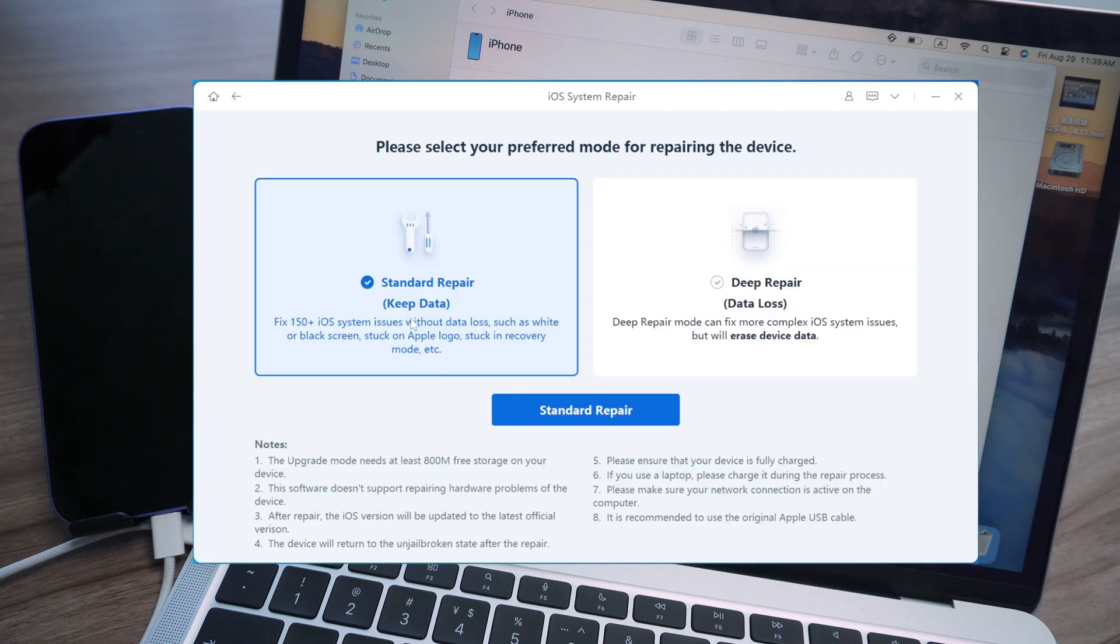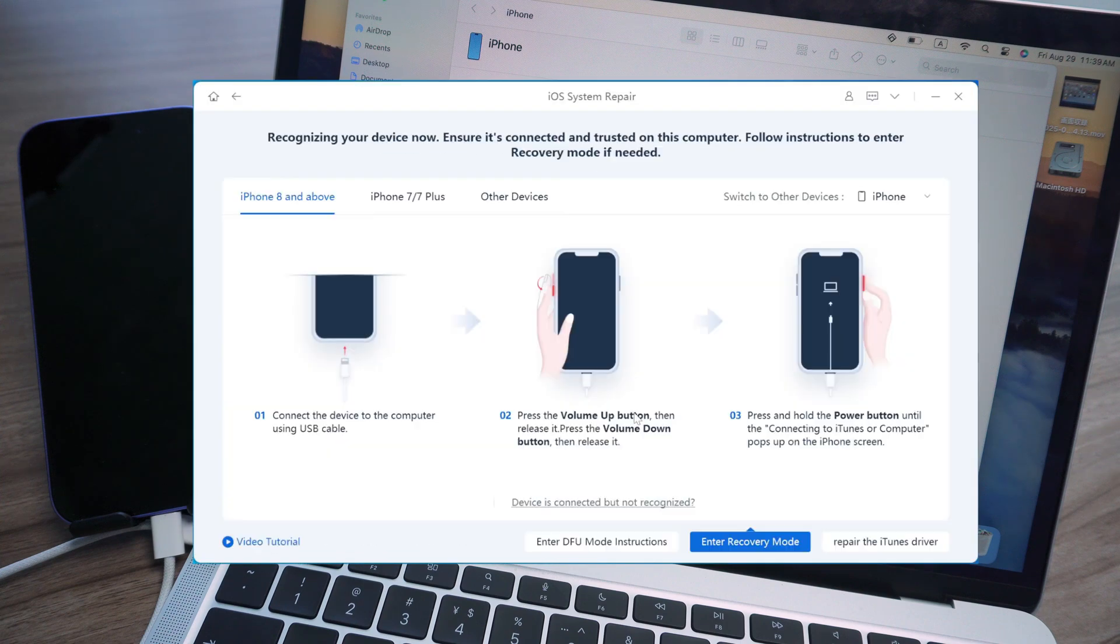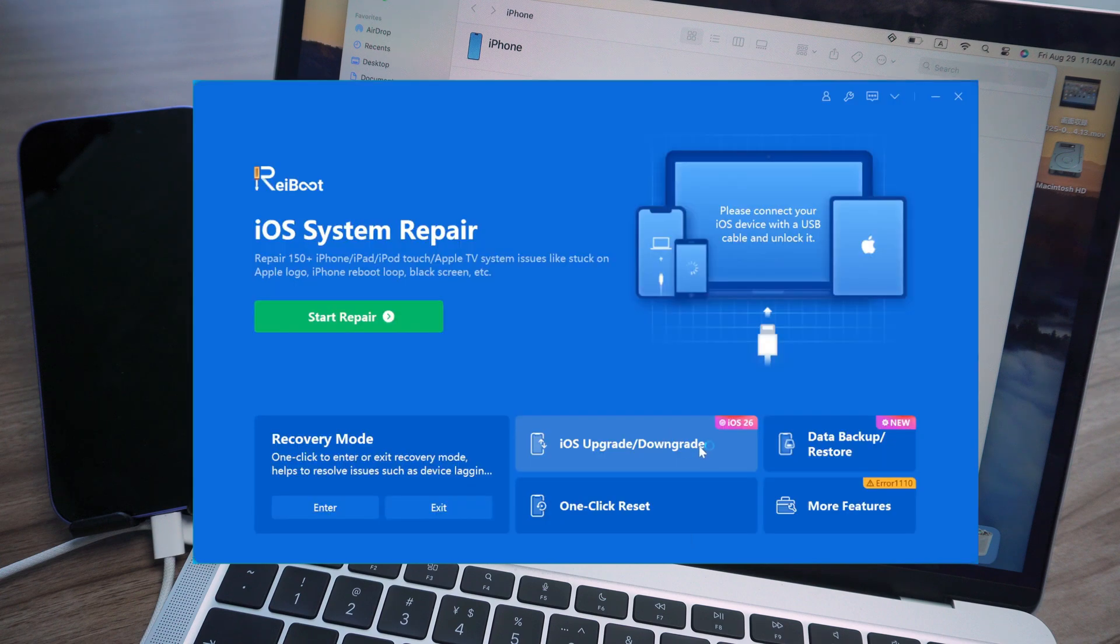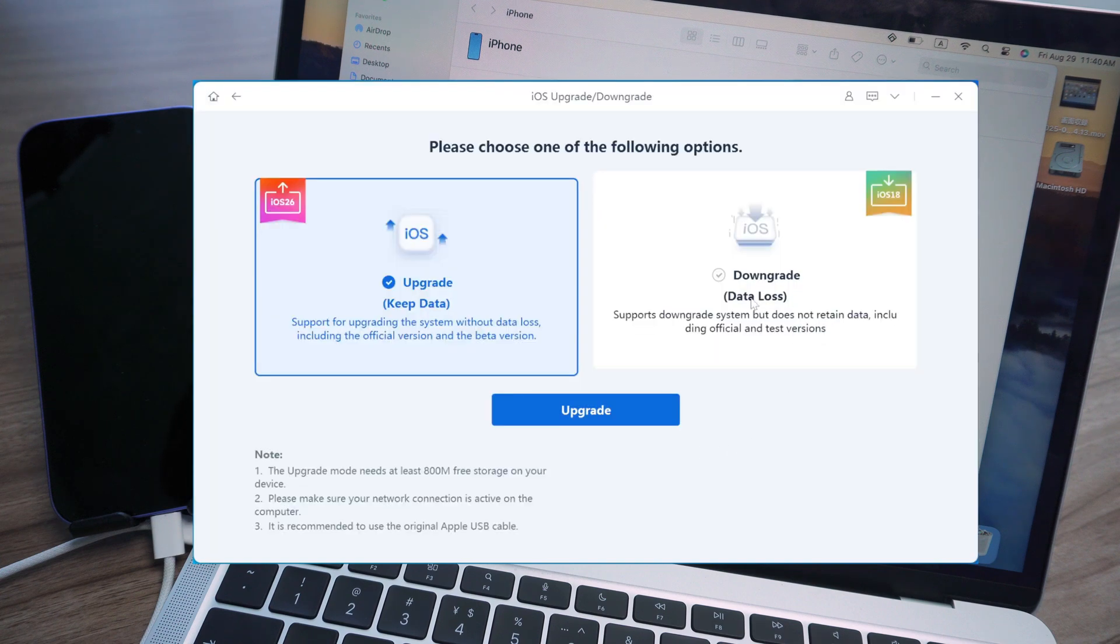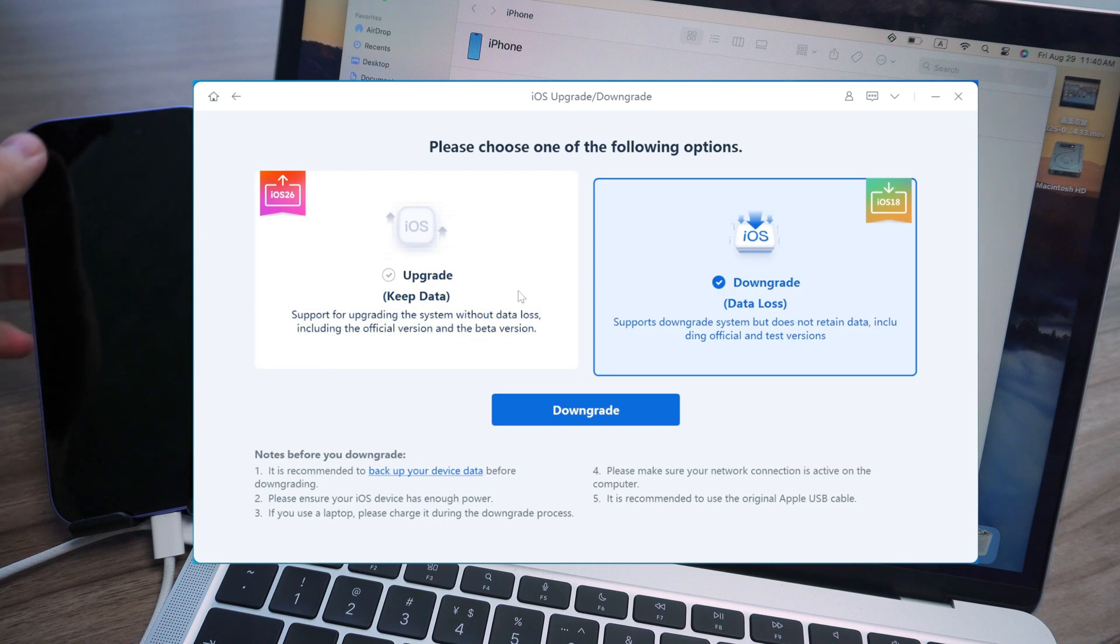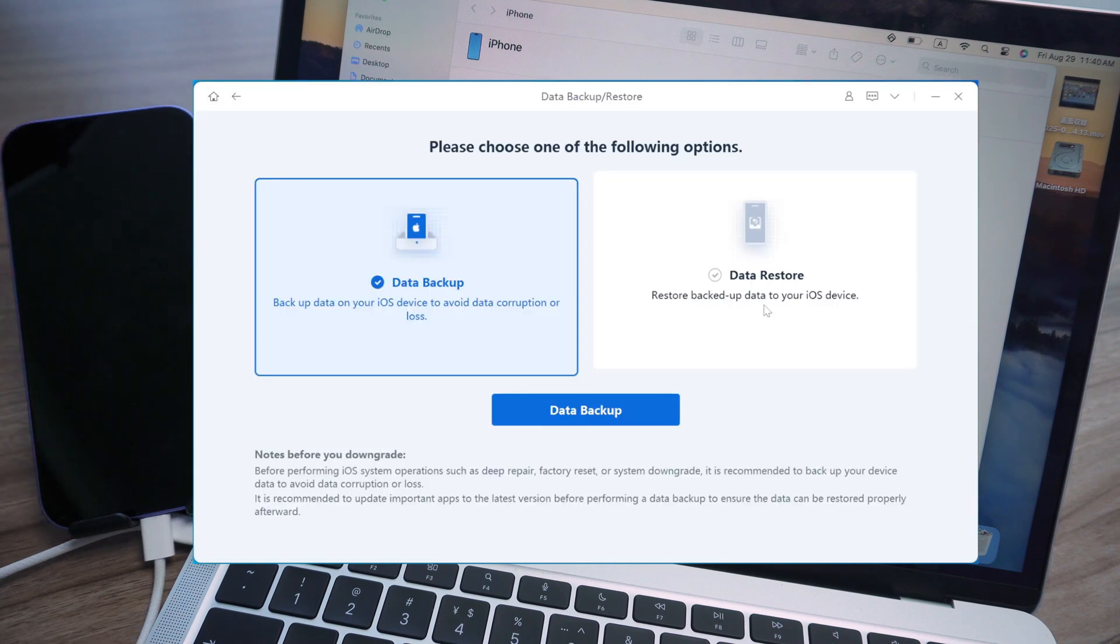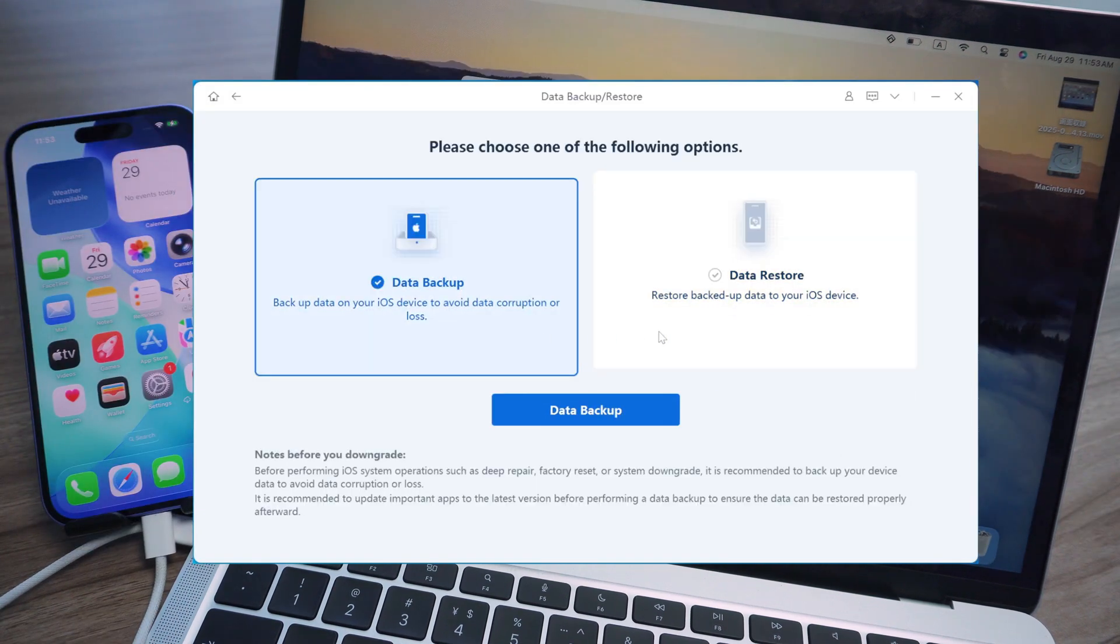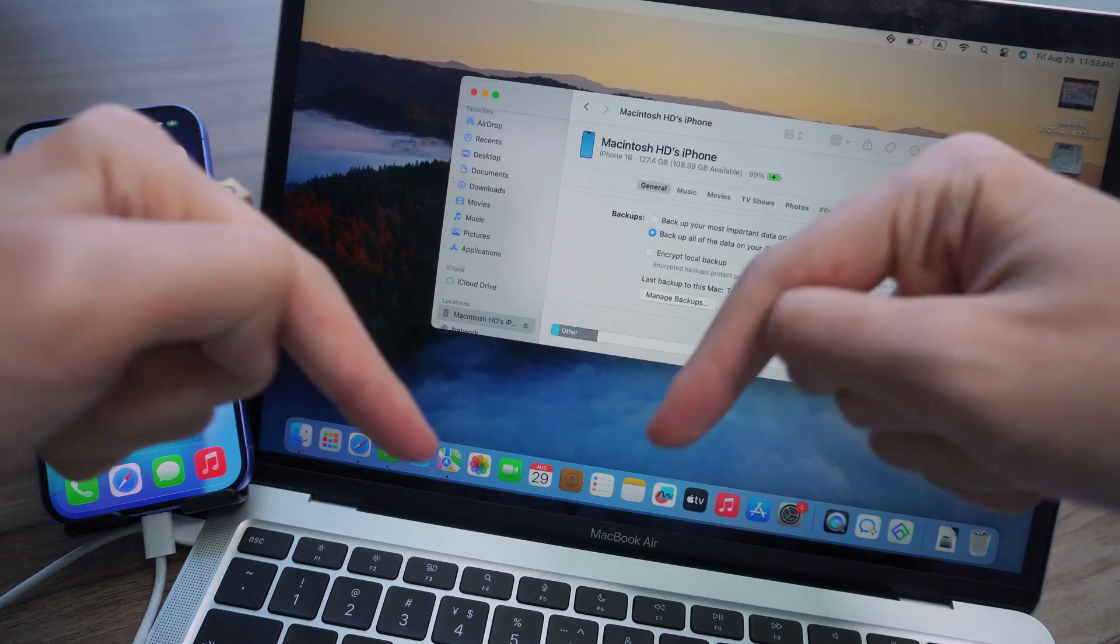Just use ReiBoot. Fixing your device in DFU mode helps avoid freezes and errors, so it's super beginner-friendly. With one click you can upgrade or roll back your iOS system, super easy. Plus it can back up your phone and even restore data. Links in the description, go check it out.